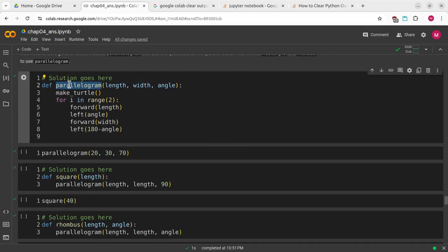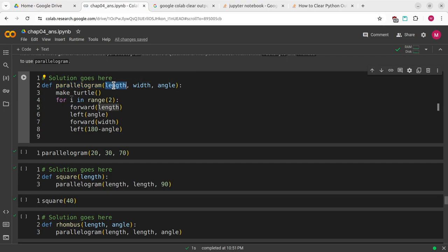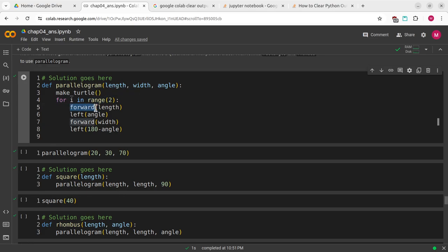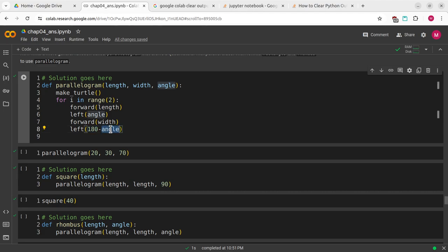This was my solution. I'm going to define parallelogram. It's going to take a length, a width, and an angle. For i in range 2, I'm going to go forward a length, left the angle, forward the width, and then left 180 minus the angle.